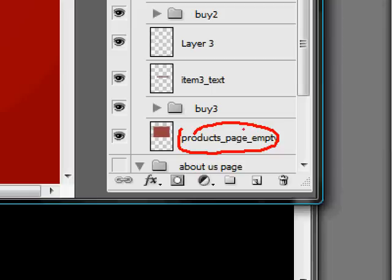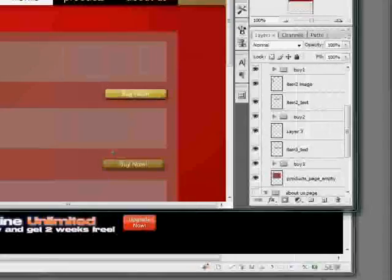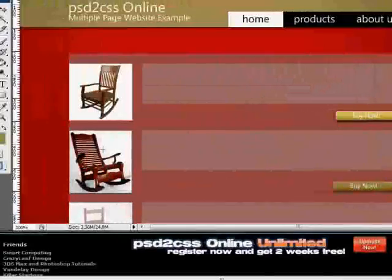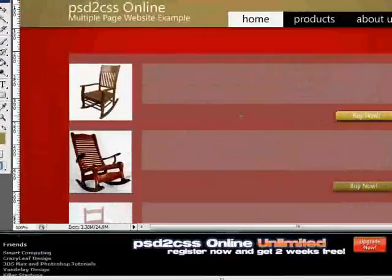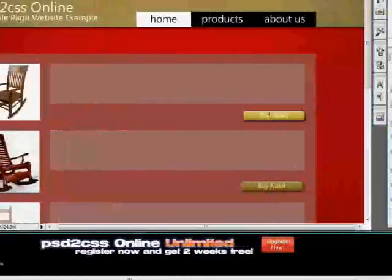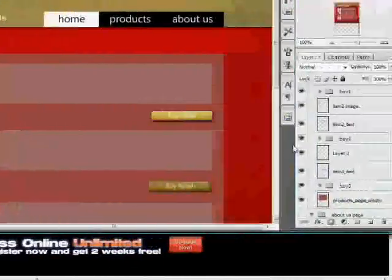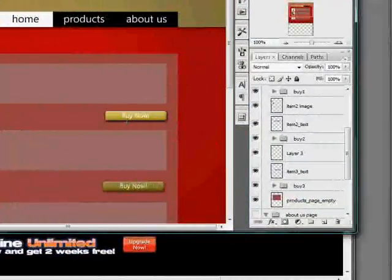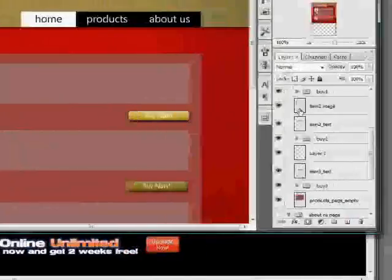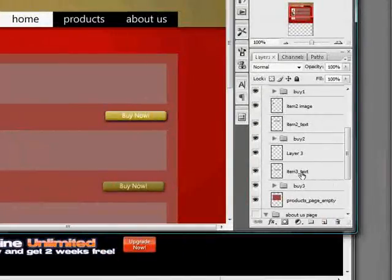So products underscore page becomes kind of a container for all this other stuff - a container for these images of my product, these text areas to describe each product, the dynamic buy now buttons that we've got. But again this is all inside products underscore page. It's just another page.